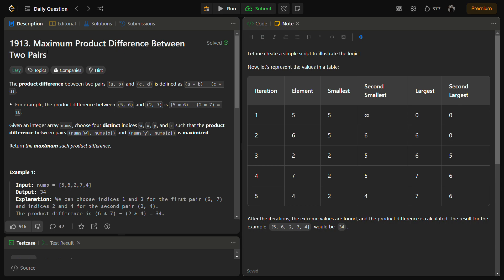Now, given an integer array nums, we are given with an integer array nums and choose four distinct indices w, x, y, and z such that the difference between the pairs (w, x) and (y, z) is maximized. So we have to return the maximum such product difference.